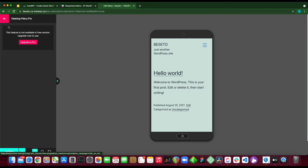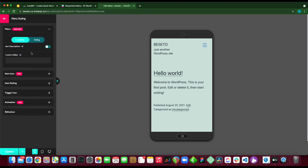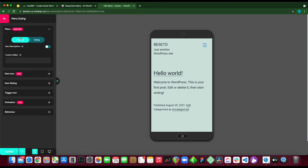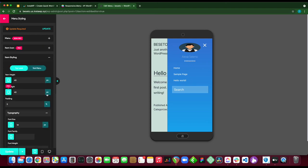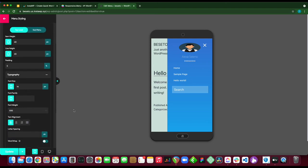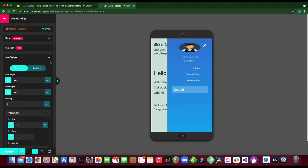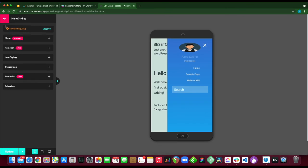If we go back, our next option is menu styling. You can switch between contents and styling by clicking this button. Next we have item icon, item styling, trigger icon, animation, and behavior. You can always go ahead and configure these settings if you need to. For example, we can make our text right justified. Here it is. You can always play around with these settings to get familiar with this plugin.